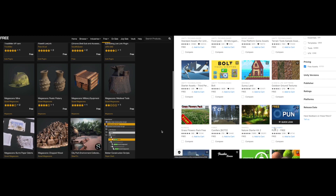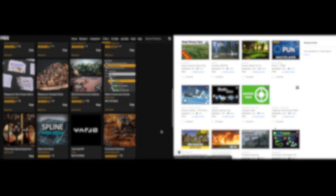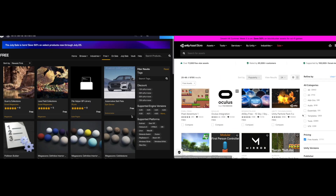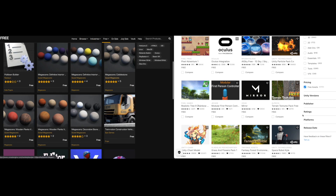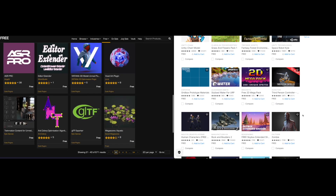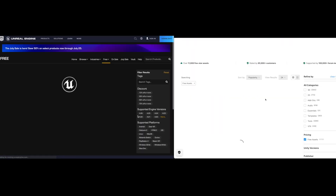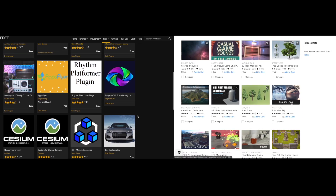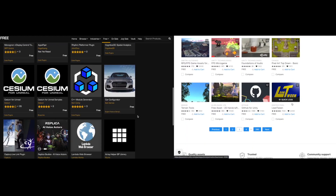To start off, the free section of the Unity and Unreal asset stores are a great place to find cool art, sound, visual effects, and more. They also usually have pretty big discounts for some great plugins and assets as well.